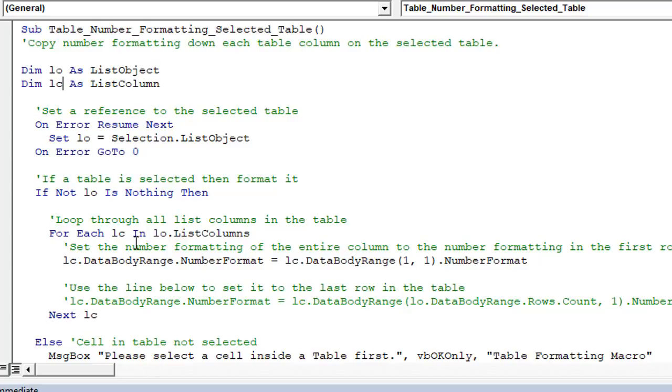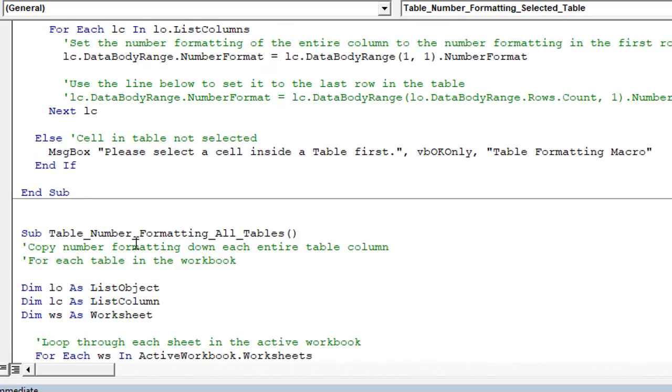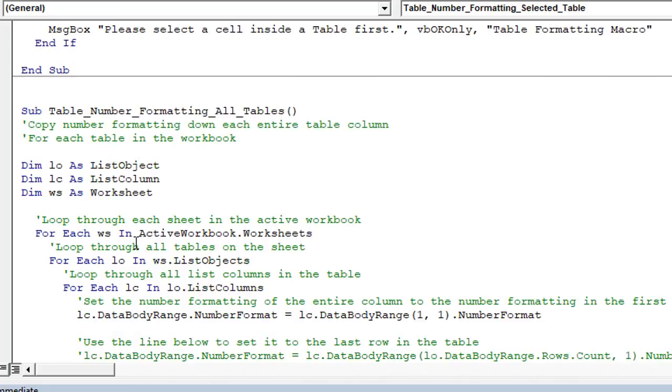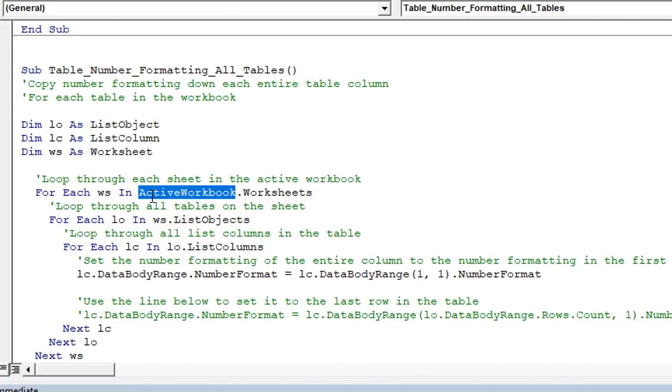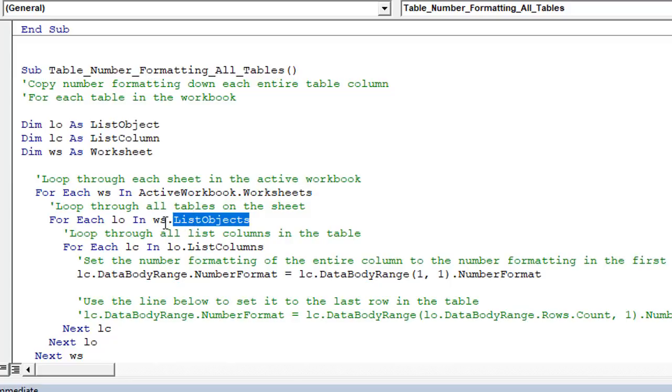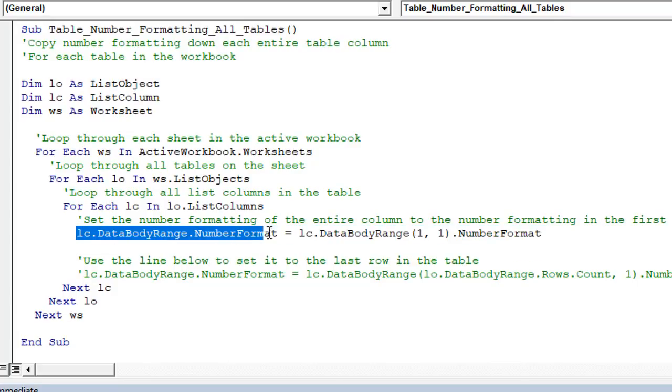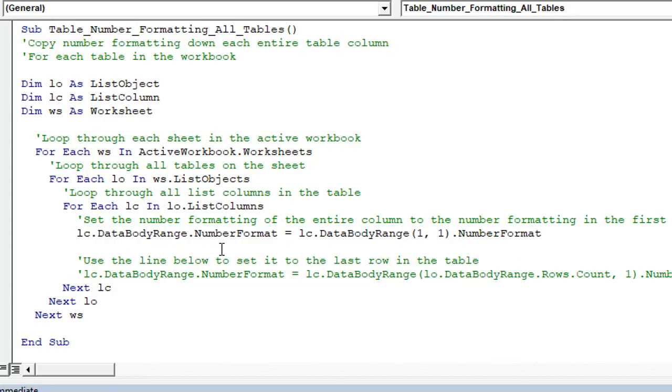And then finally, I have another macro down here that will work on all of the tables in the Excel file, in the active workbook. So in the active workbook, this is going to loop through each worksheet in the active workbook, then loop through each list object or each table within the sheet, within each sheet, and perform that same loop on all of the columns here to set that number formatting. So if you have a workbook with a lot of tables in it, then you can use this to make sure the number formatting is set properly.